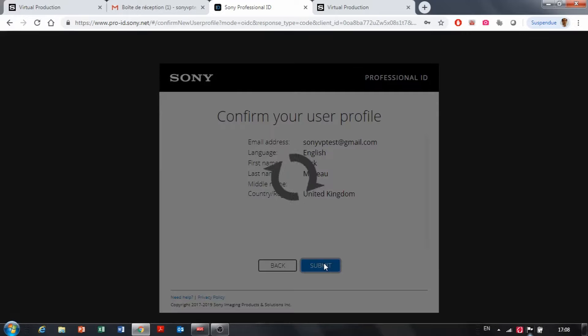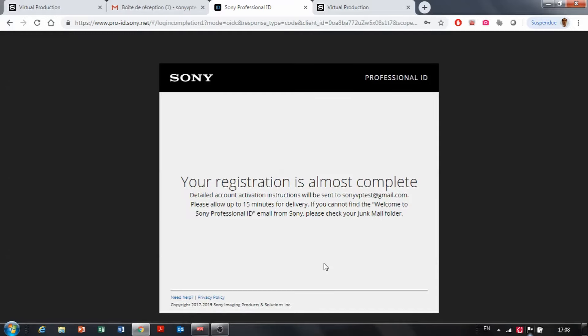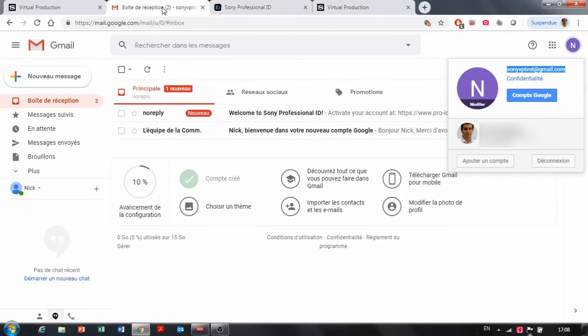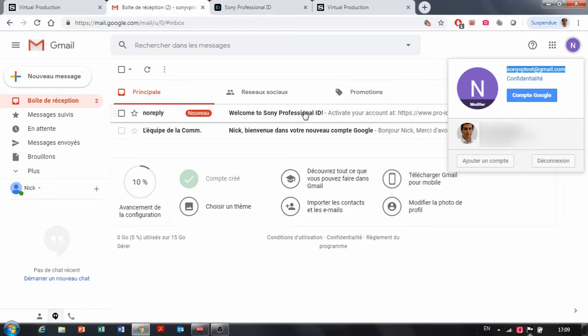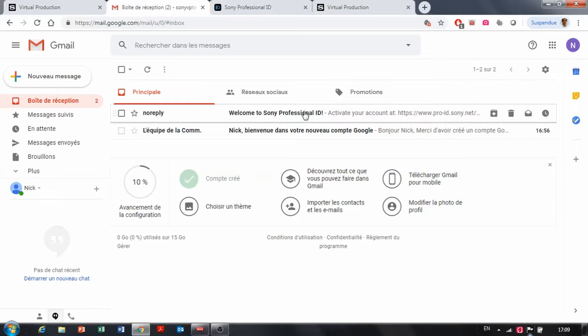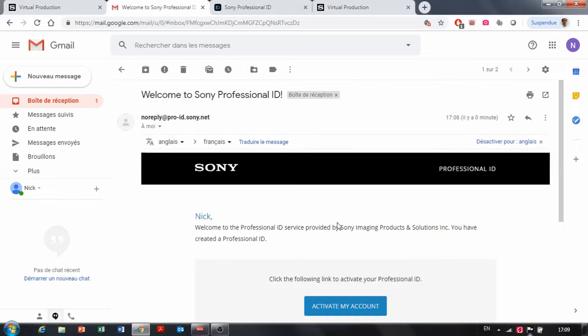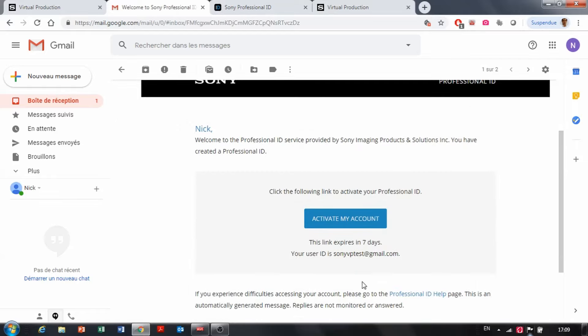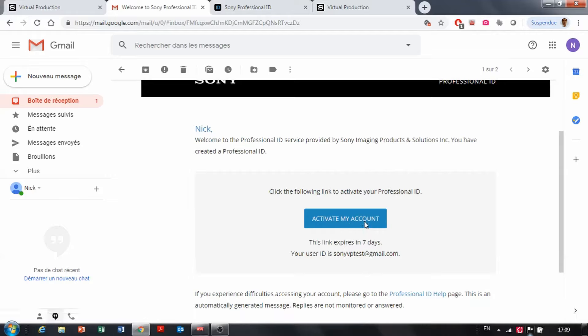Then you submit this information. Registration is almost complete and this is where you should receive an email within 15 minutes. You go to your email account and you can see that indeed there is an activate my email. So you click on activate my account.